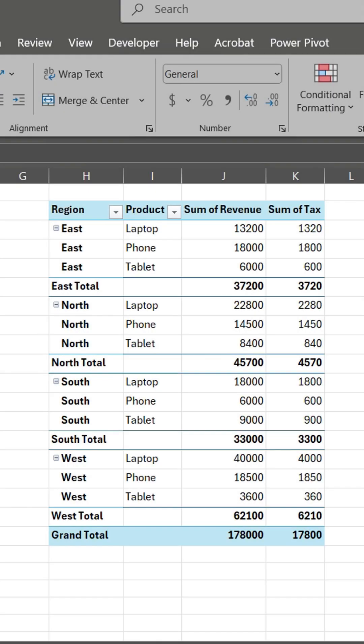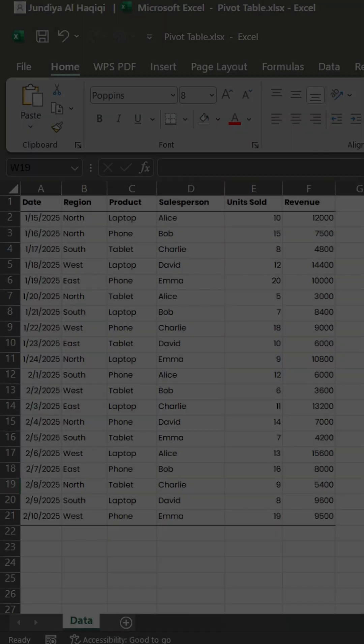Want to level up your Excel game? Here are 5 pivot table tips in 60 seconds.